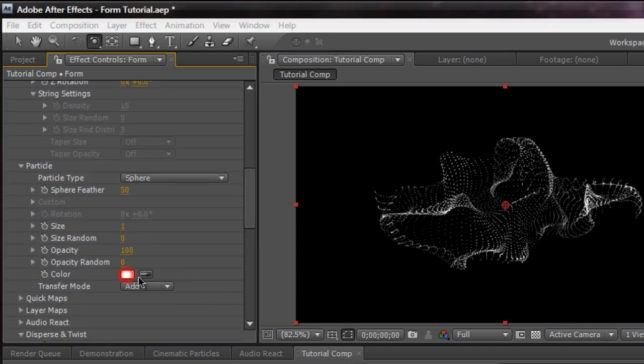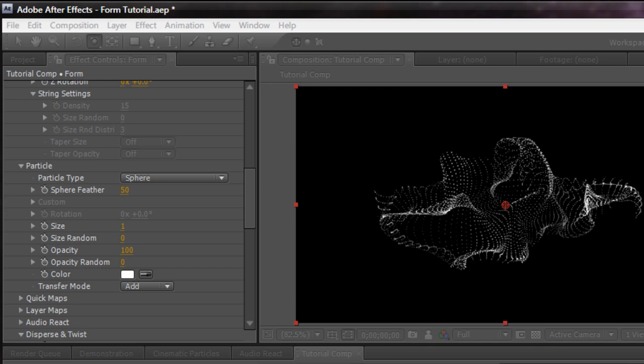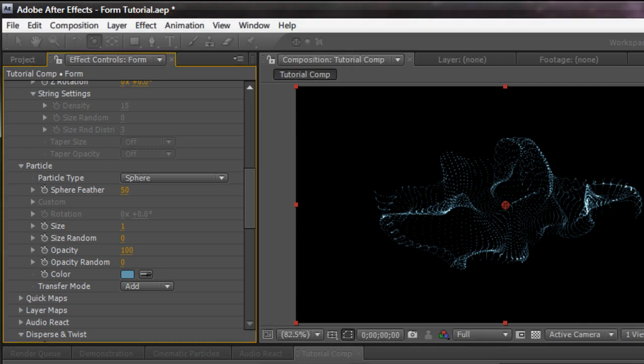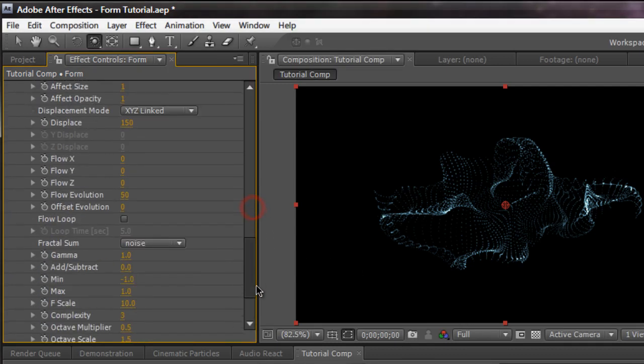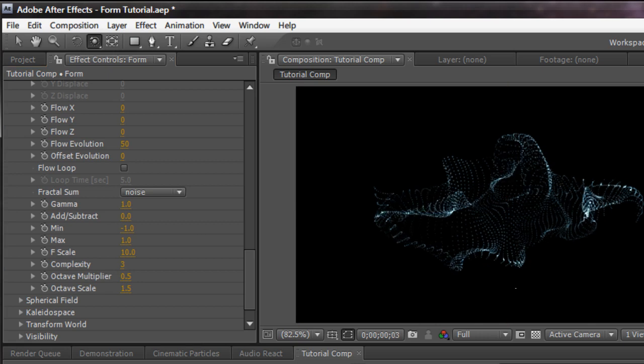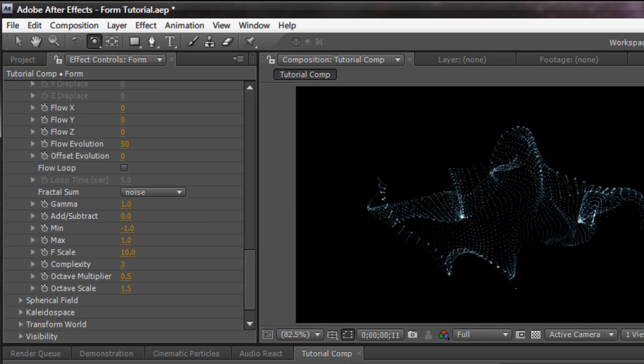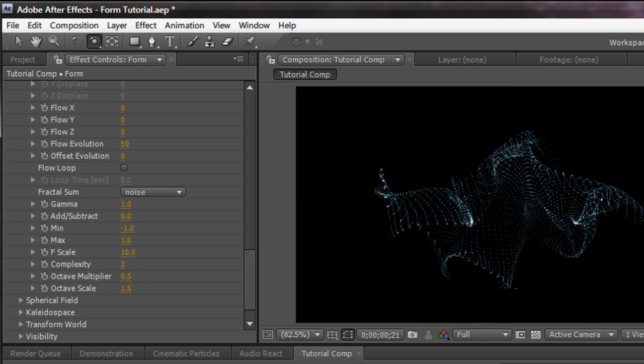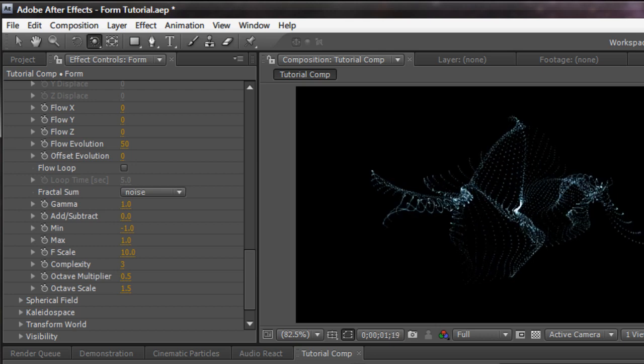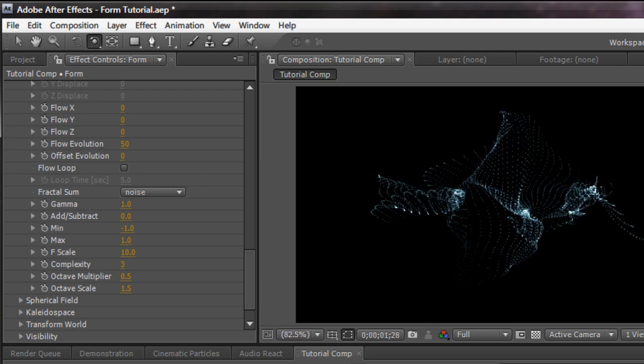I'm going to go up to the color and change the color a little bit. Since it's in additive mode, we're going to select a relatively dark color. Something like that. Looking good. And now if I RAM preview this, let's see what happens.